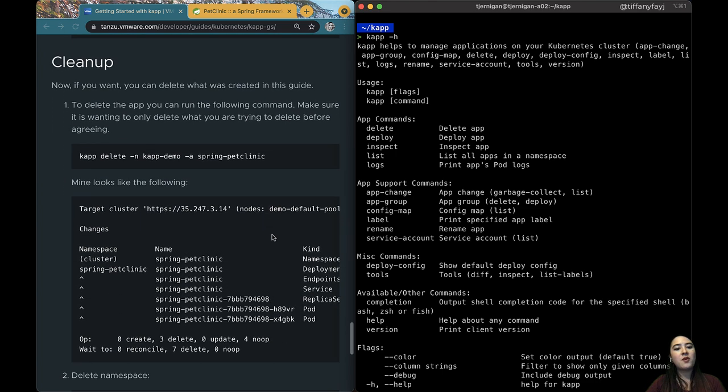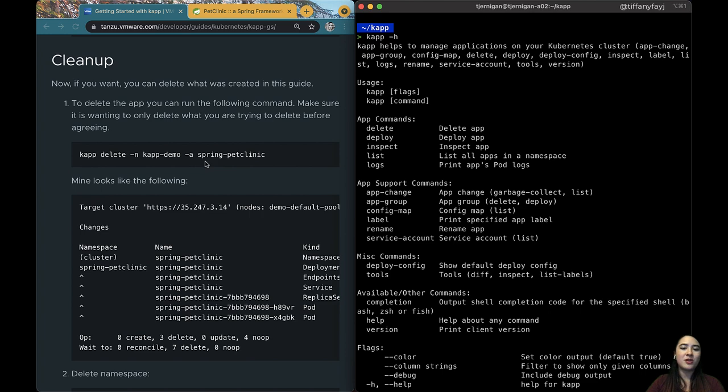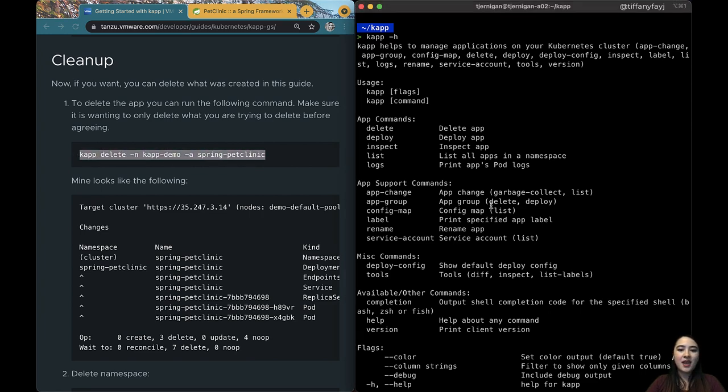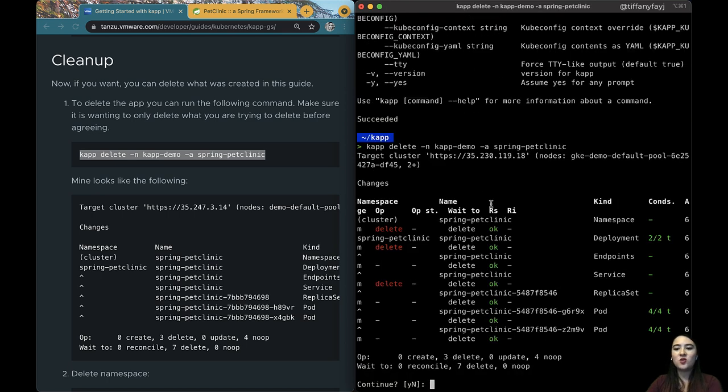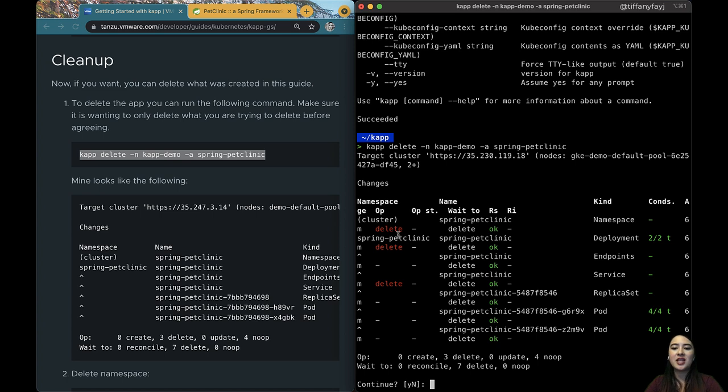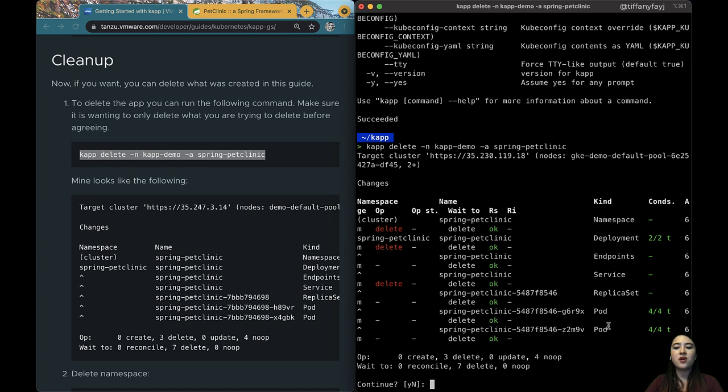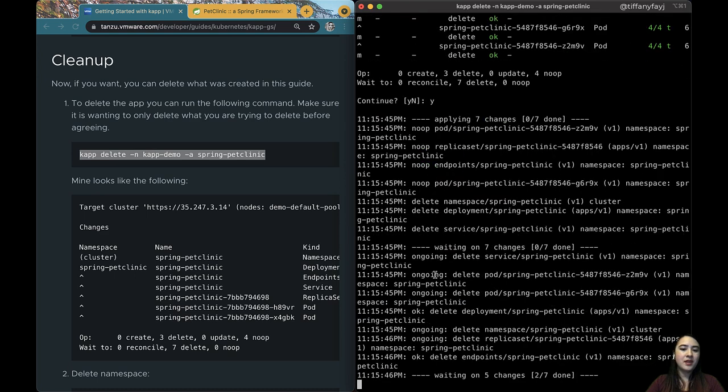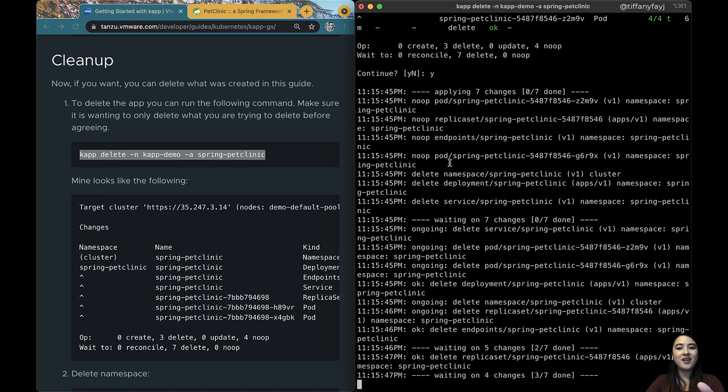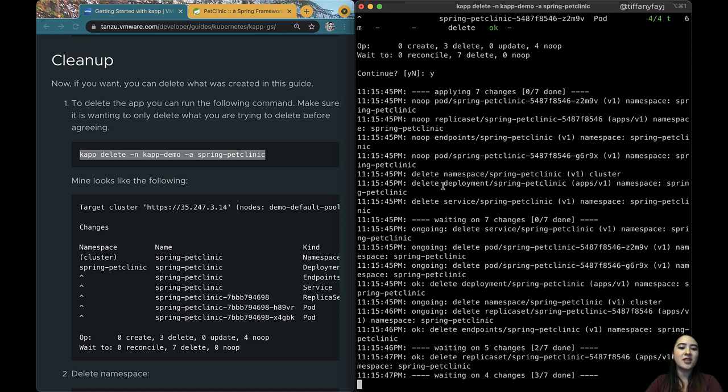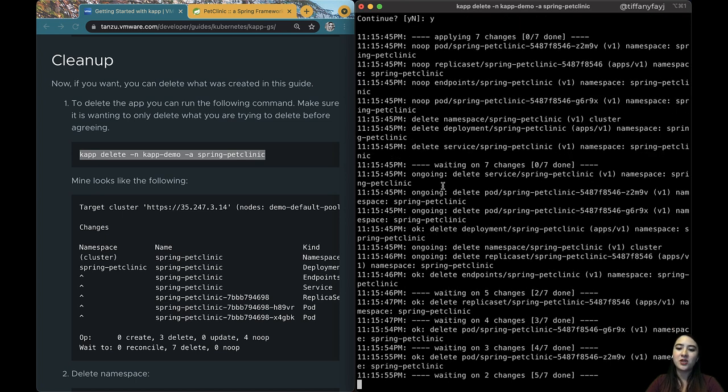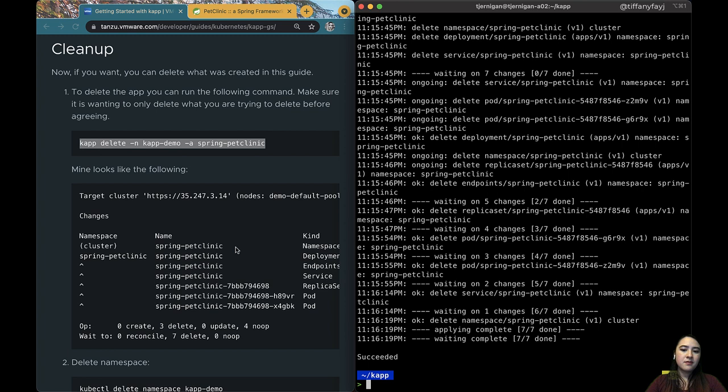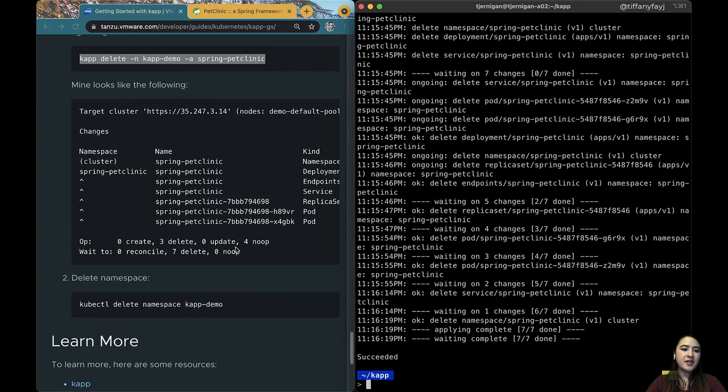If you want to tear down what we have running there's only two things that we really have to do. You can do a kapp delete and this will go ahead and like the other commands that are running it'll tell you all the things that are being changed. So here we can see that those three things are the things that we specifically were creating and as a result all the other things that need to be deleted as well so it's going to go and delete those. And again it'll follow through, you can see all the different things that it's waiting on as it's going through and trying to delete all of those resources that we were just creating.